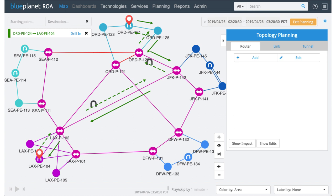This is offline planning — it's an online interface, but you're not making actual changes to the network right now. You're saying: if I did this, what would happen? You're modeling it. So in the live operational network, we haven't touched anything at this point — is that correct?